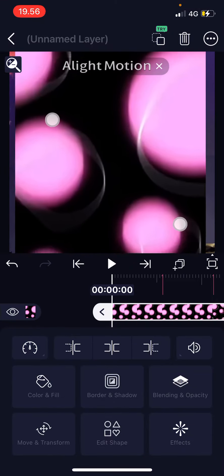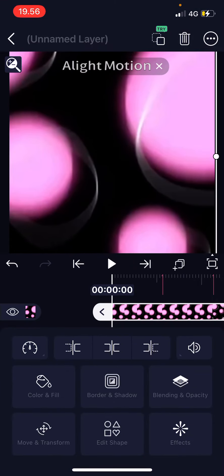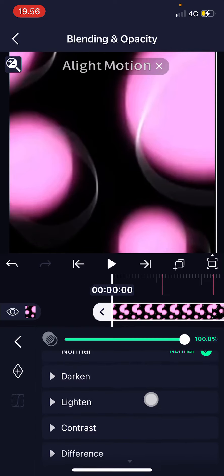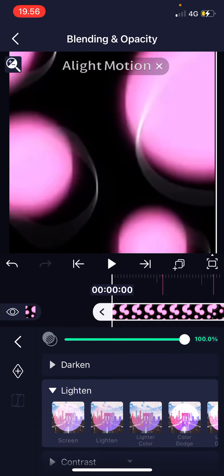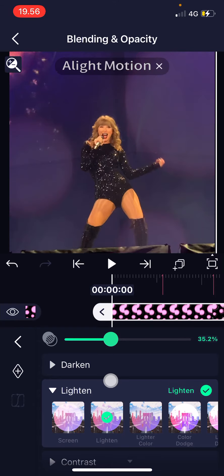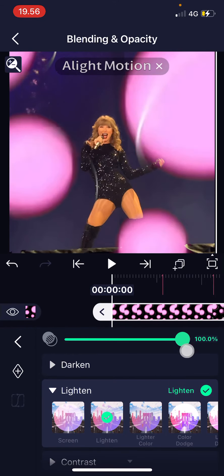And then I'm just going to resize it to fit the whole screen. Then I'm going to go to blending and opacity and then I'm just going to choose lighten and I'm going to choose this one and here I can adjust the opacity but I like it pretty high like this.